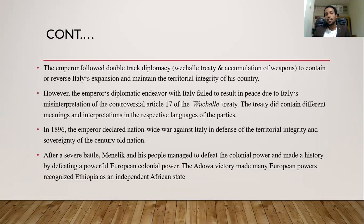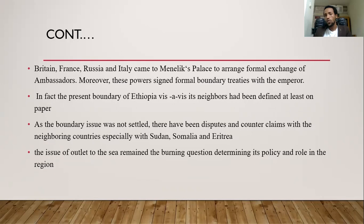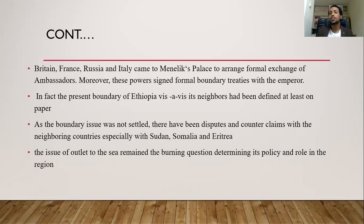After the battle, Menelik and his people managed to defeat the colonial power and made history by defeating a powerful colonial country. That war victory made many European powers recognize Ethiopia as an independent African state. The defeated Italy accepted Ethiopia as an independent state, and Britain, France, Russia, and Italy came to Menelik's palace to arrange formal agreements and sign formal boundary treaties with the emperor, since they were colonizing neighboring Kenya, Somalia, Eritrea, Djibouti, and Sudan.